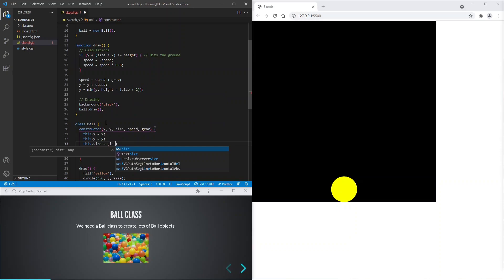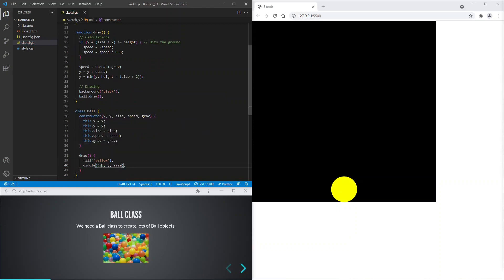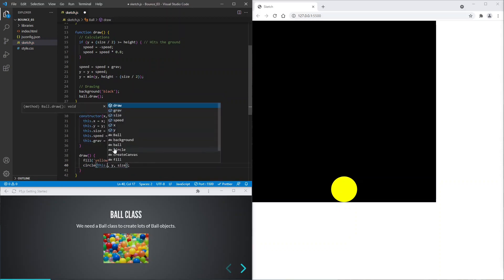Okay, now let's use these parameter values in our draw method.